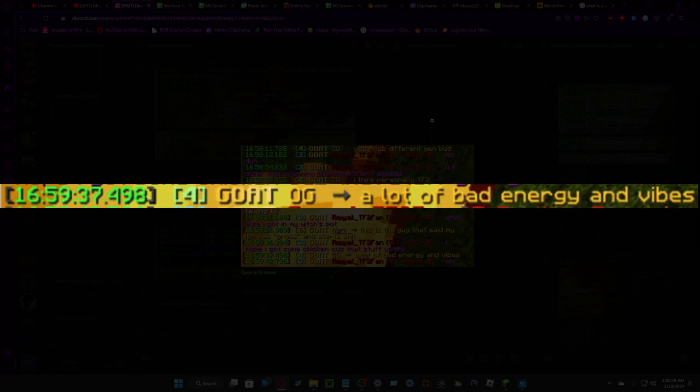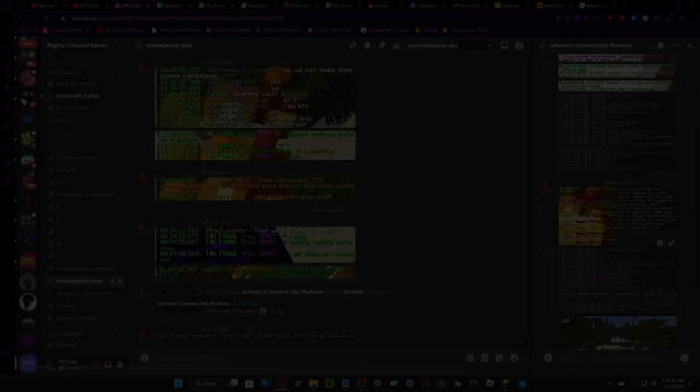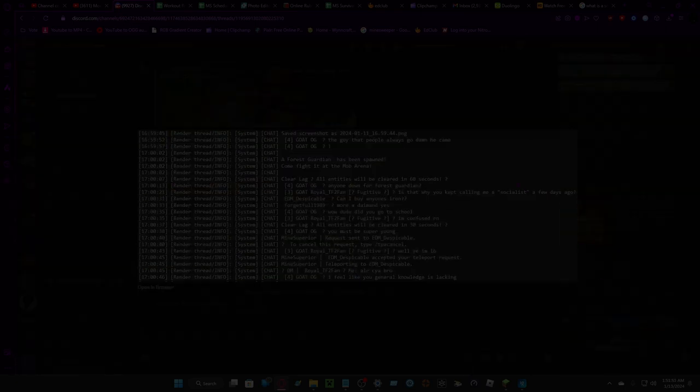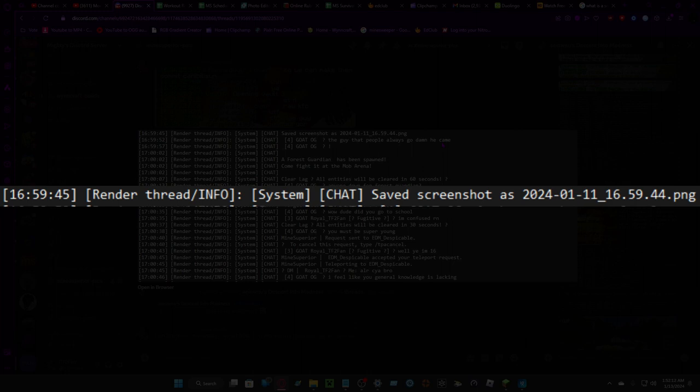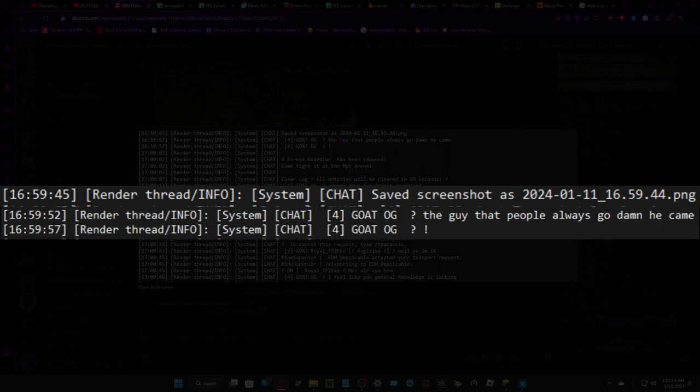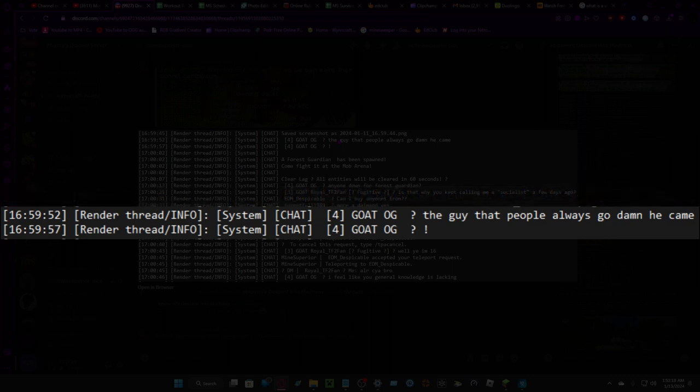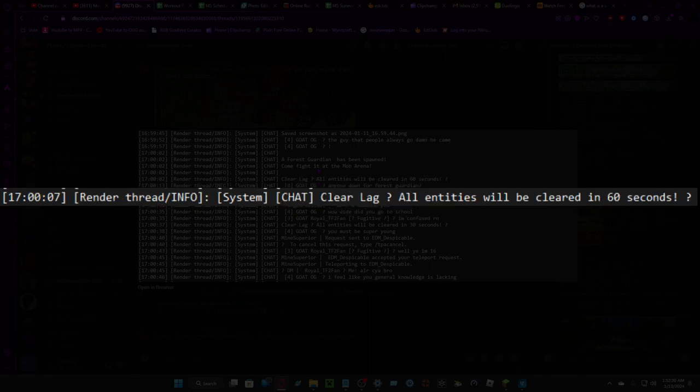Oh well then say screenshot. The guy that people always go damn he came. A forest guardian has spawned, come. If I didn't add mob arena, clear lag, all entities will be cleared in 60 seconds.